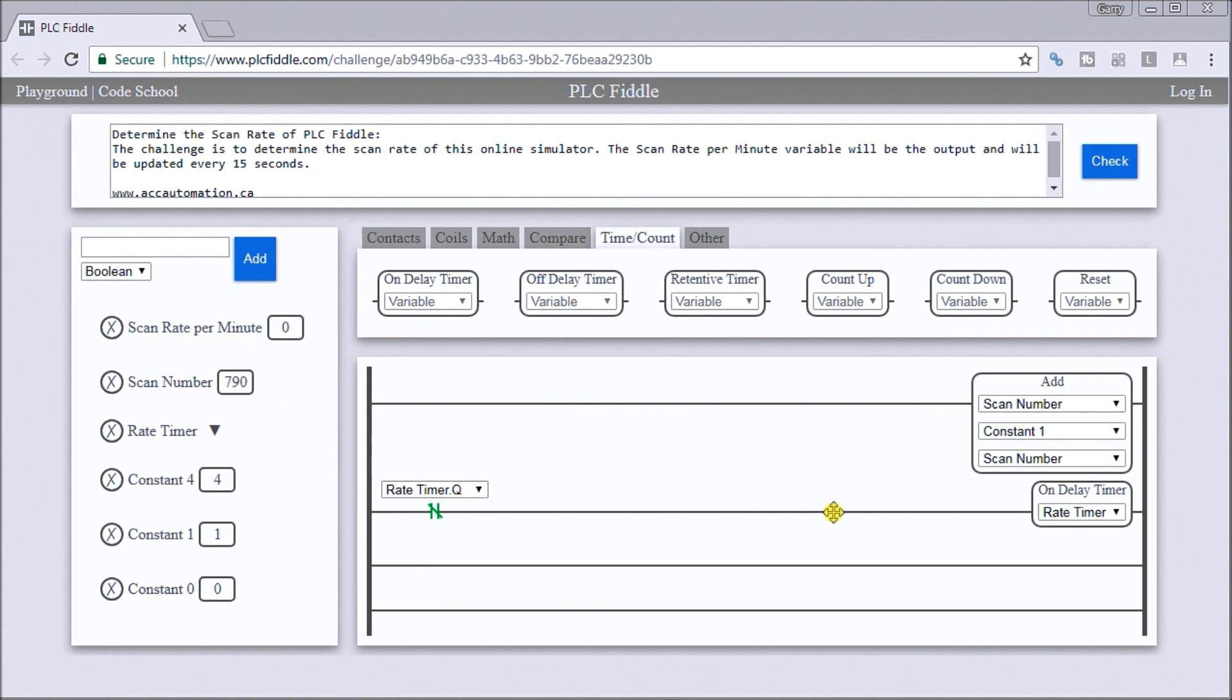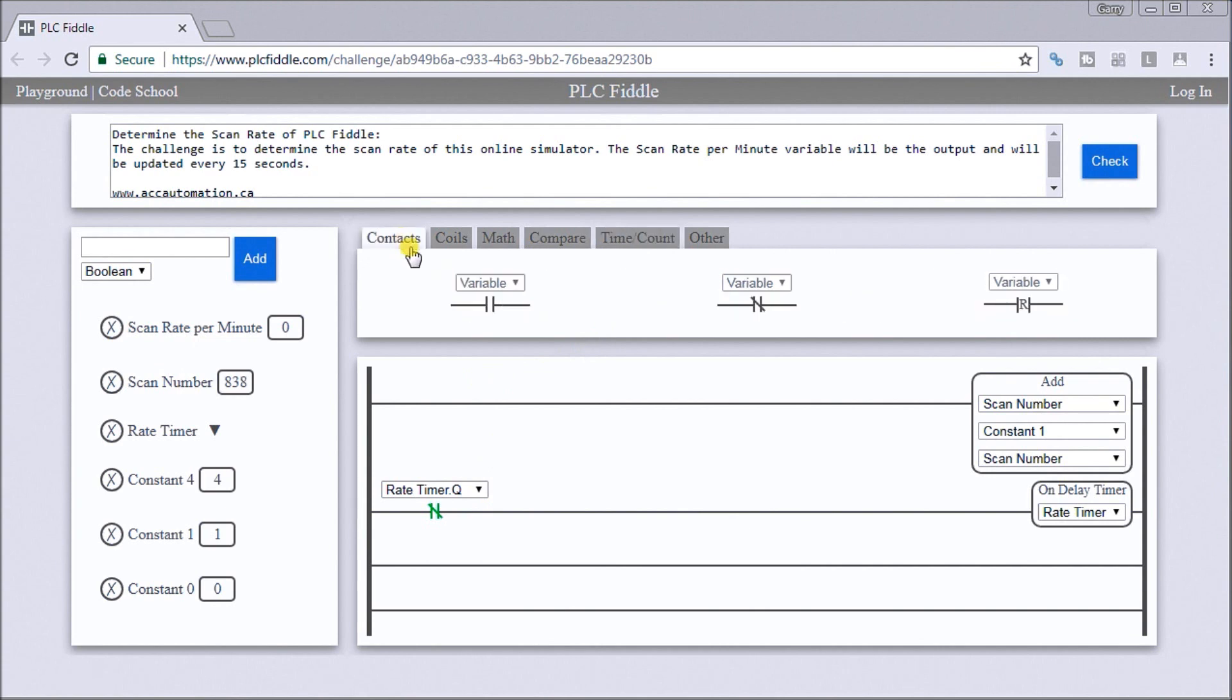We have our scan number. We have our rate that's triggering every 15 seconds. The next thing we want to do is when it happens on the 15 seconds, so let's go back to our contacts.